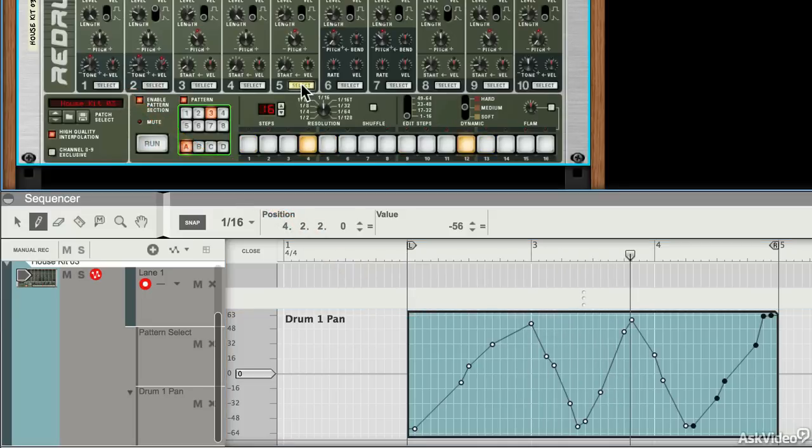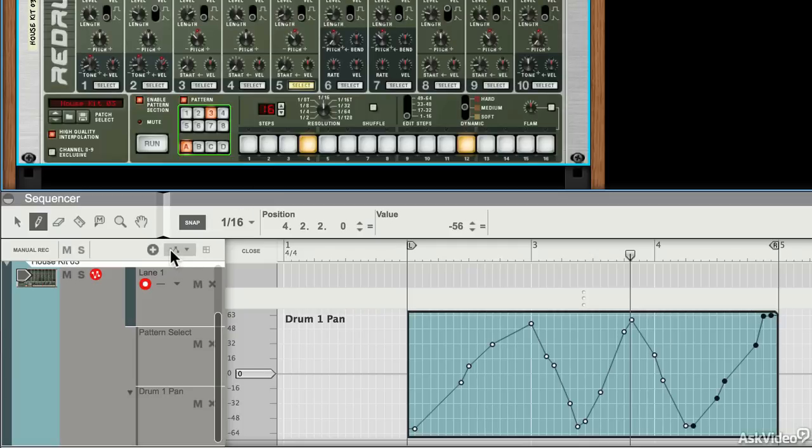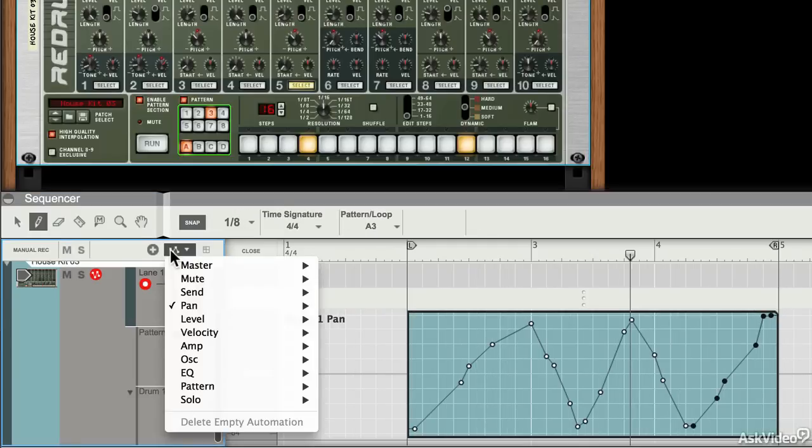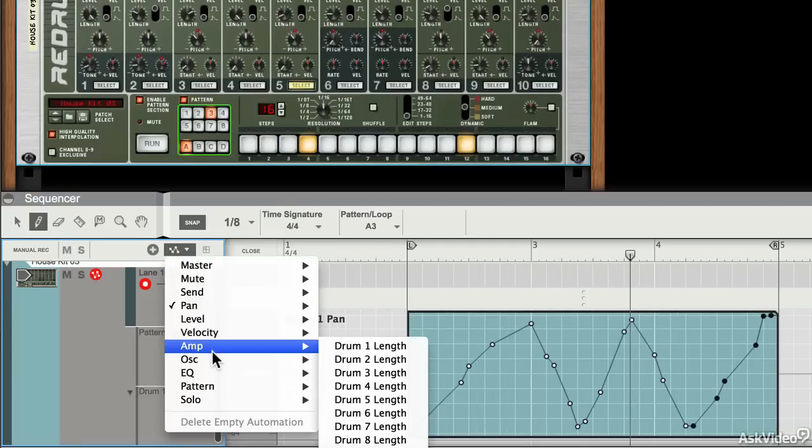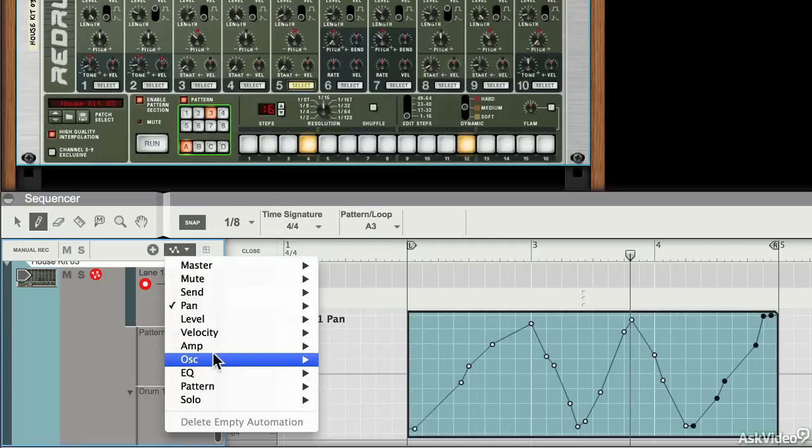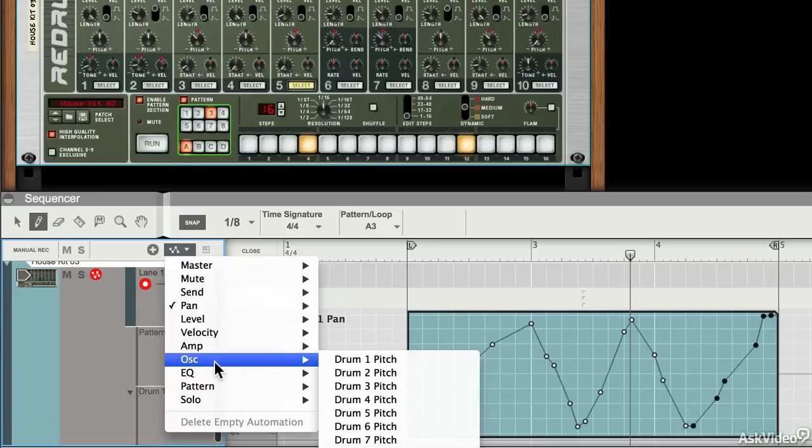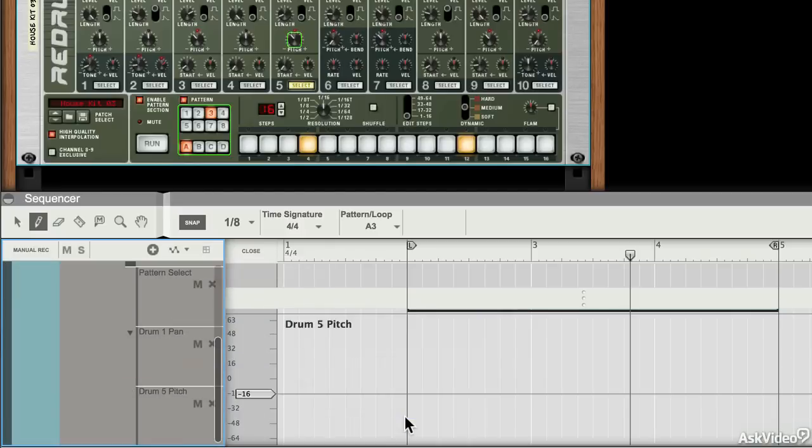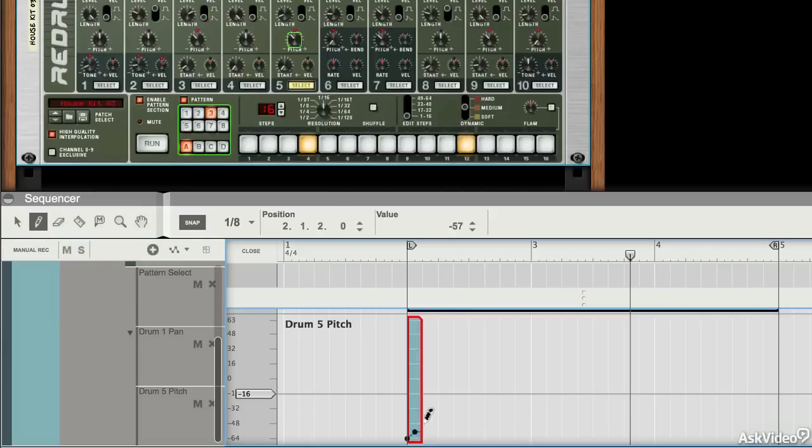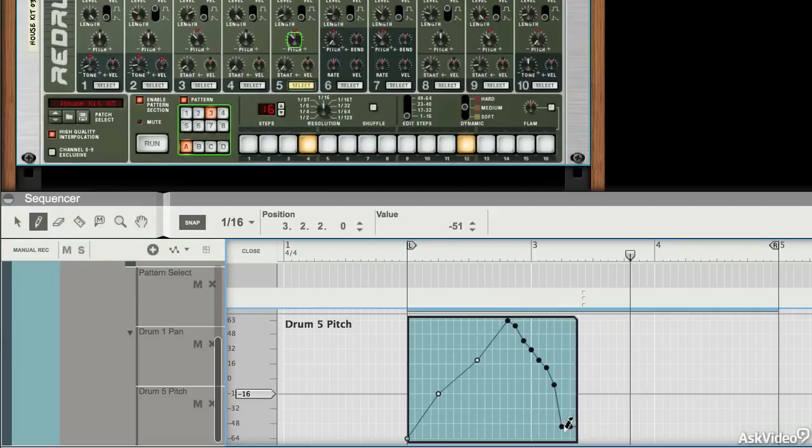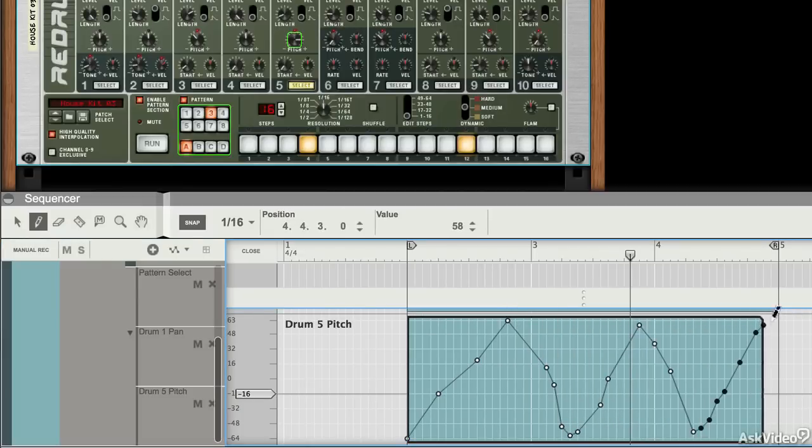Okay, so I could also, let's say I wanted to do something with the blip that's in channel five. I could find it. I could go to this menu again and I could choose any parameter for any of the slots. So I might choose drum number five pitch. I could automate that. So again, I would draw in some data and this should send that blip noise up and down.